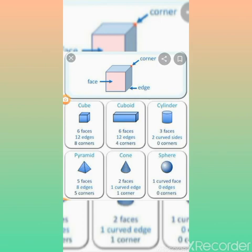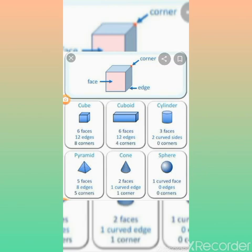The corner is also known by the mathematical term 'vertices' — spelled V-E-R-T-I-C-E-S. In plural it is 'vertices,' and in singular it is known as 'vertex.' Now I will show you the image of a cube so you can recall yourself.